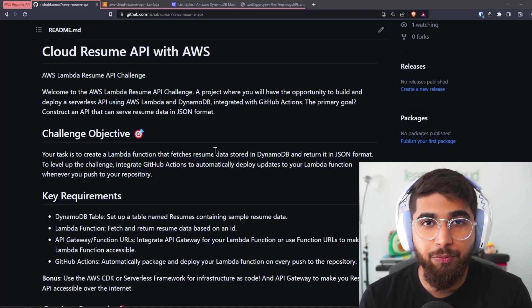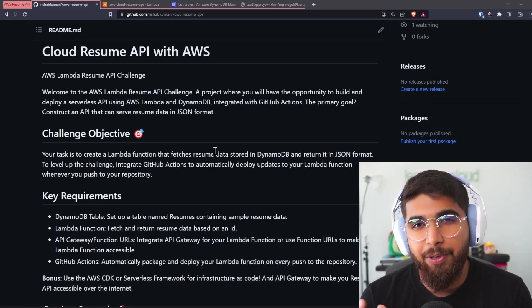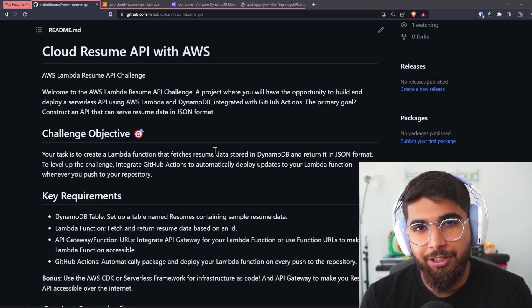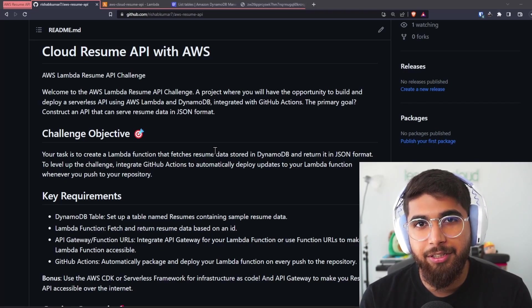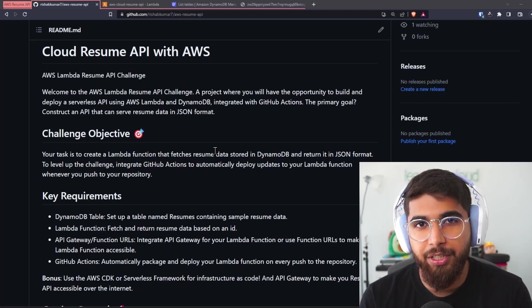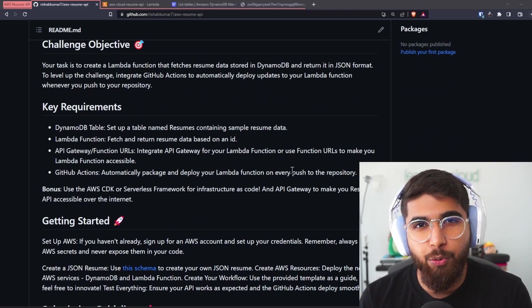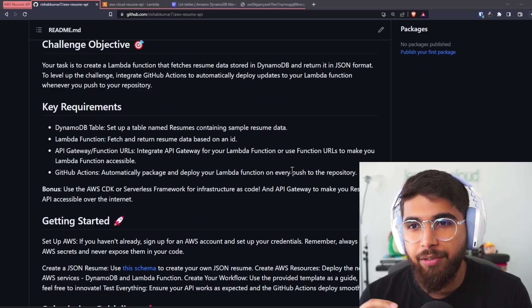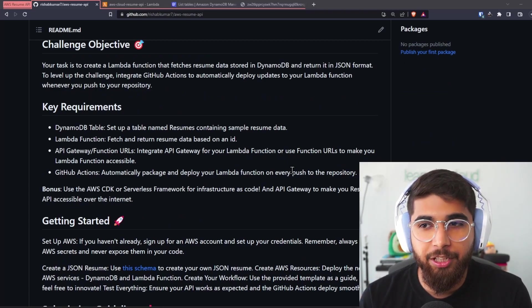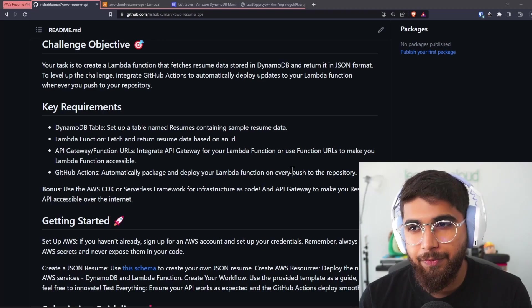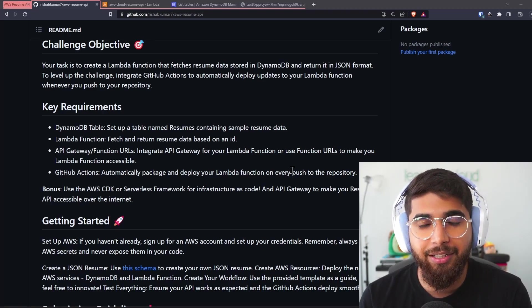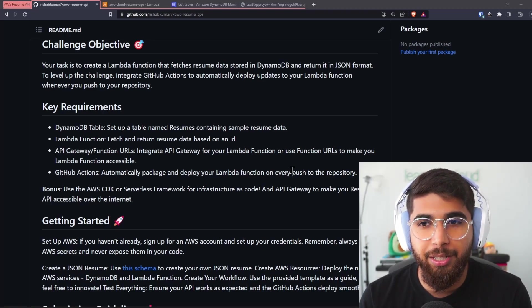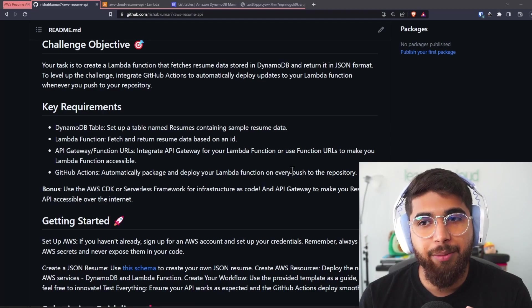With this project, you'll have the opportunity to build and deploy a serverless API using AWS Lambda and DynamoDB integrated with GitHub Actions. The primary goal is to construct an API that returns JSON data with your resume details. Going over the key requirements, you have DynamoDB table, so you'll set up a table, name it whatever you like. In this example, I said resumes that contains your sample resume data.